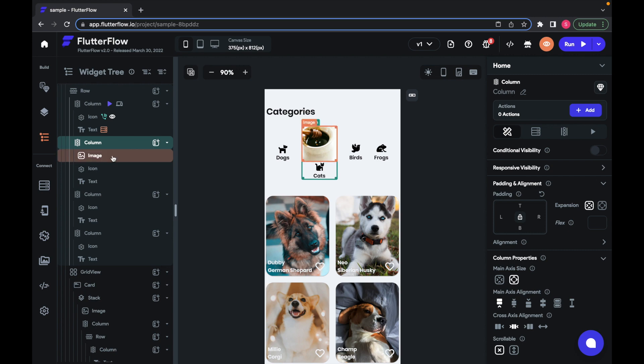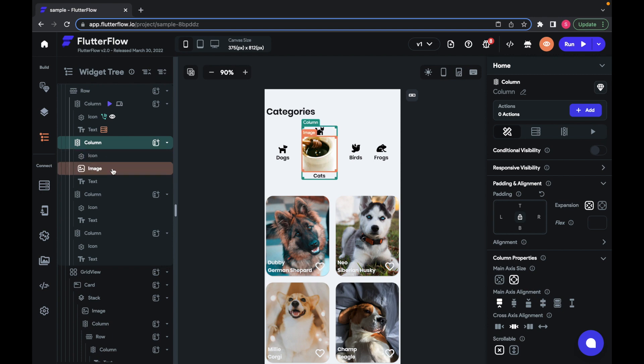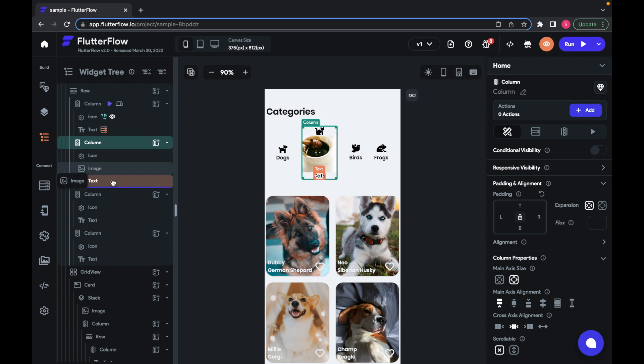You can also change the order of widgets in a parent. The purple bar shows that the dragged widget will be added as a sibling directly underneath the highlighted widget. So I can move the image to the bottom underneath the text.